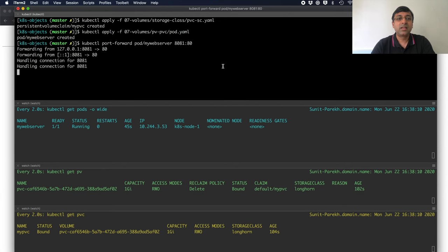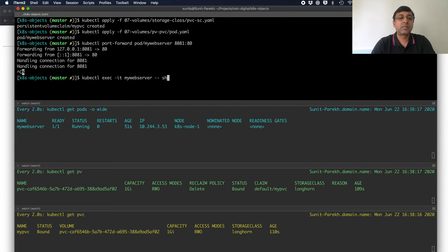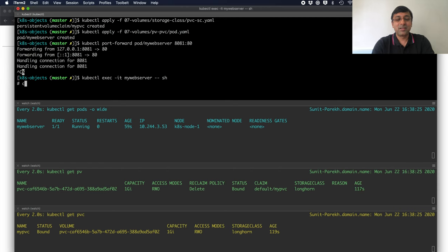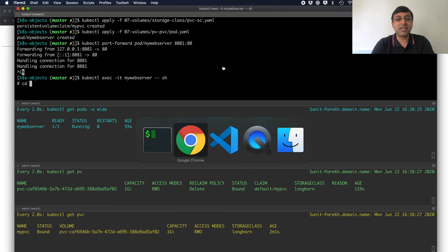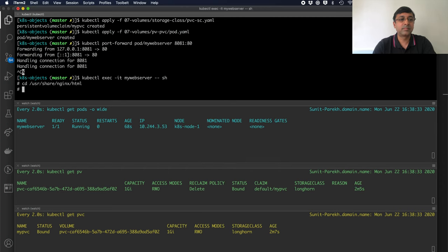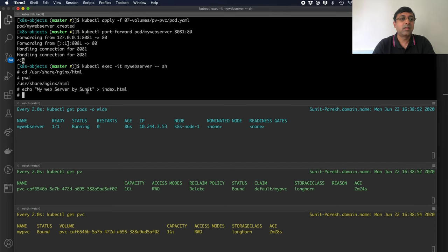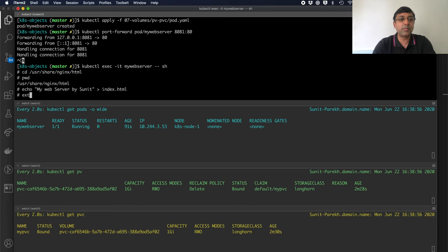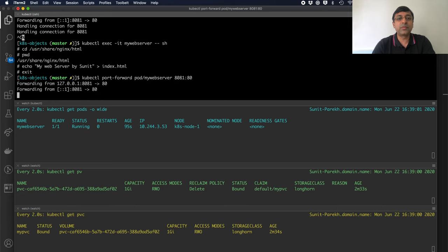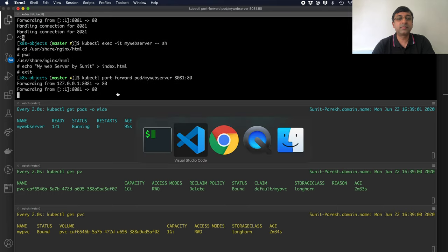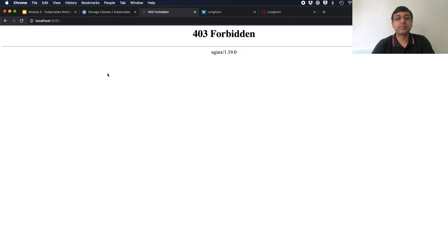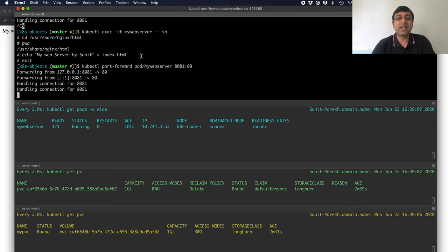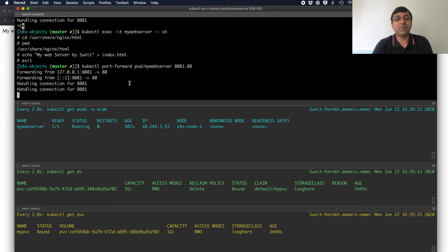Let us go and create one file there. I am going inside my web server because that is the only way I can go to the storage now. I will go to the directory. I have written one file here, index.html. Let us exit from here. Again, do the port forwarding. Go to the website here. See, this file is there now. So, I can access that file. All looking good. My storage is provided dynamically by my storage class.